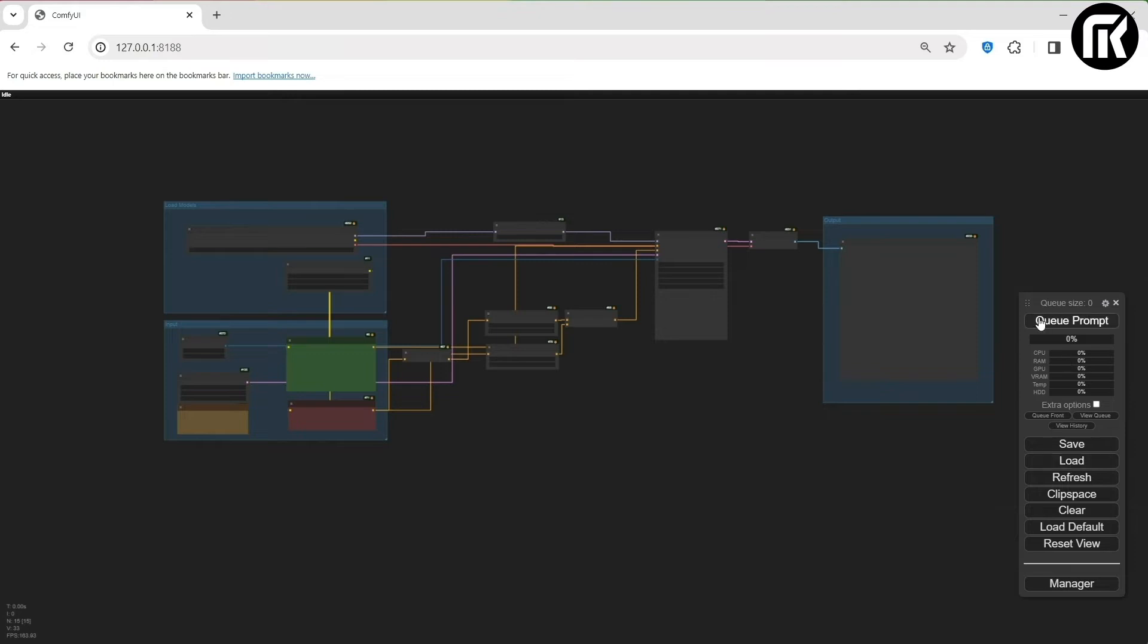Click on the Queue Prompt button. It takes a little time, because it's the first loading of the checkpoint. So it's like all workflow. The first node lets you load a checkpoint, which can be SD3 or SDXL.